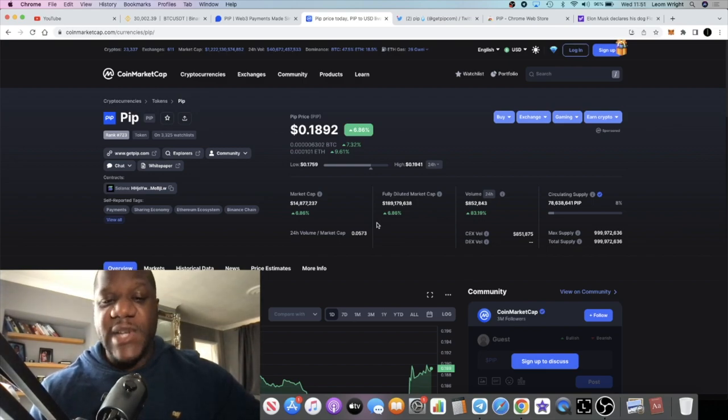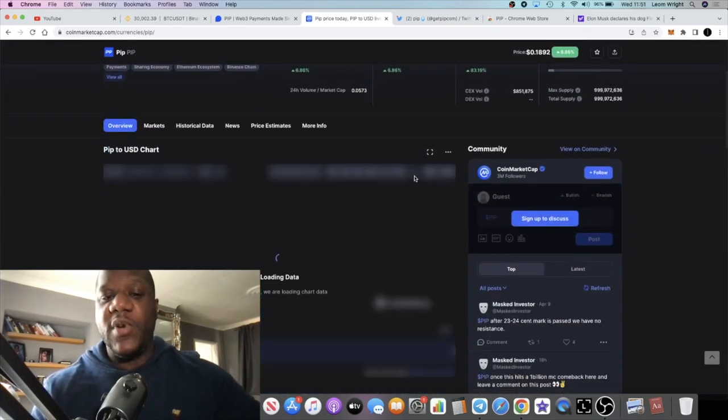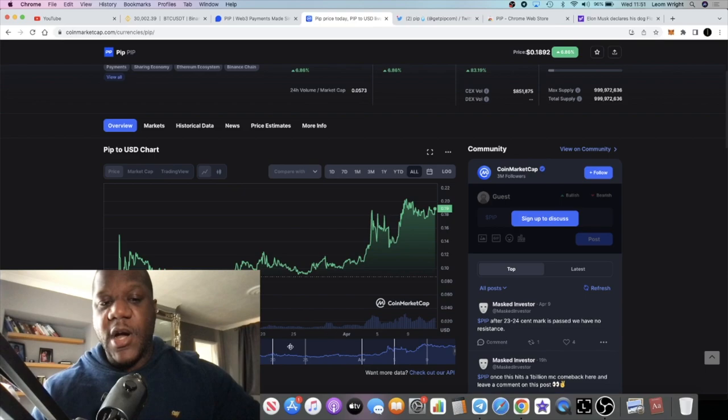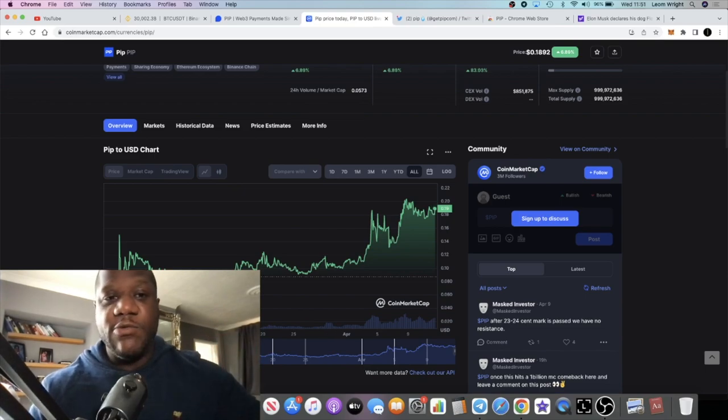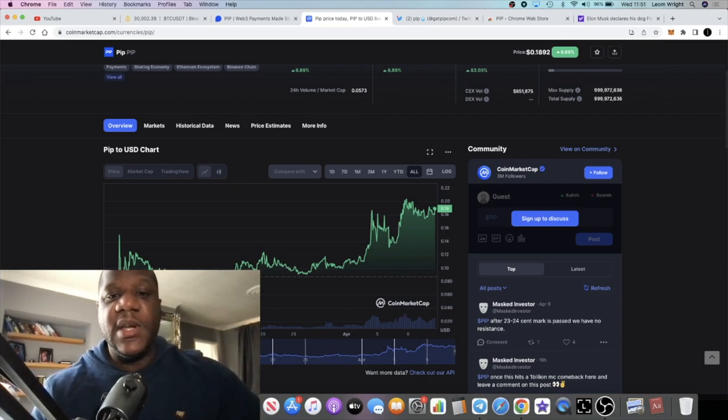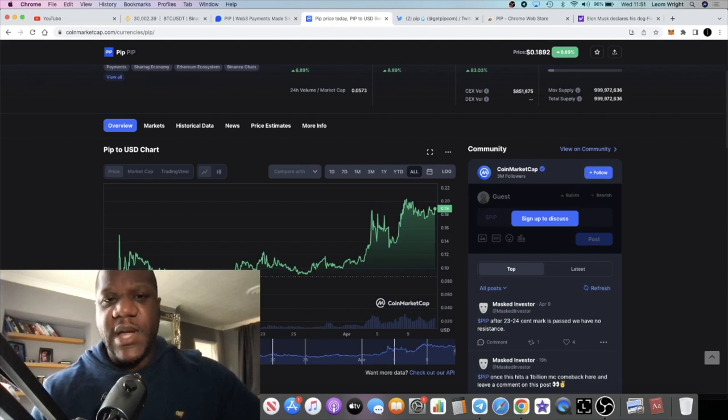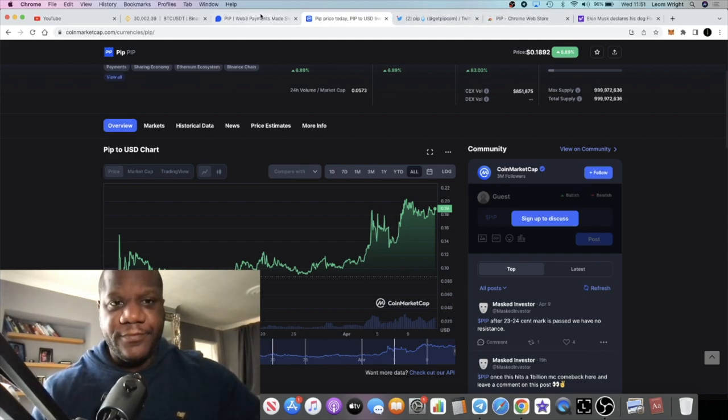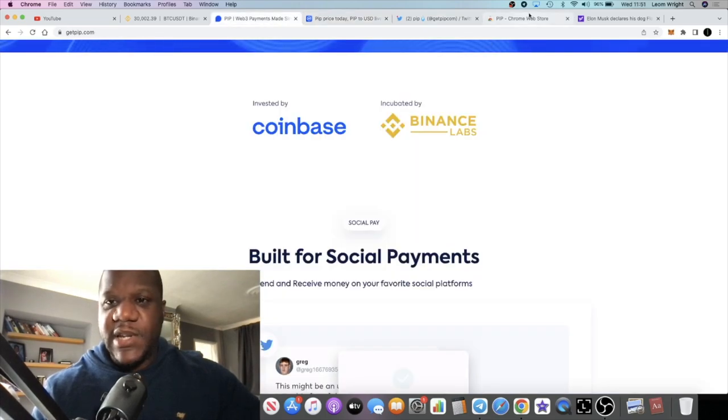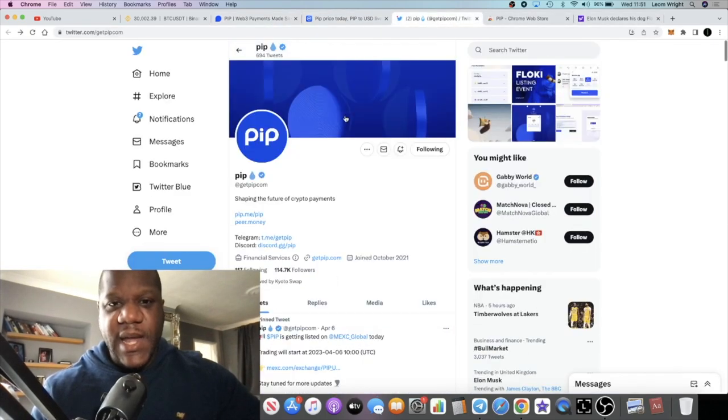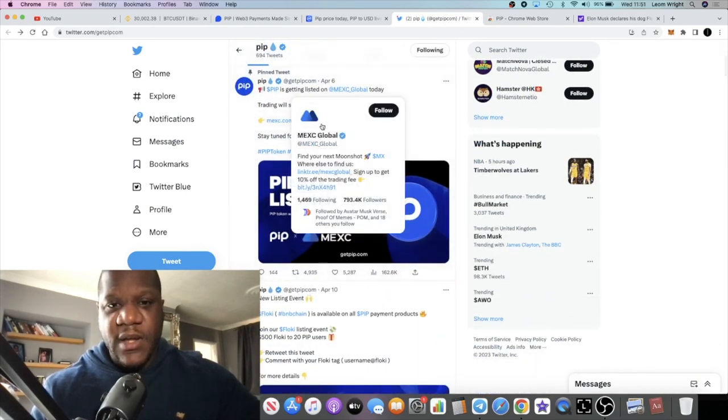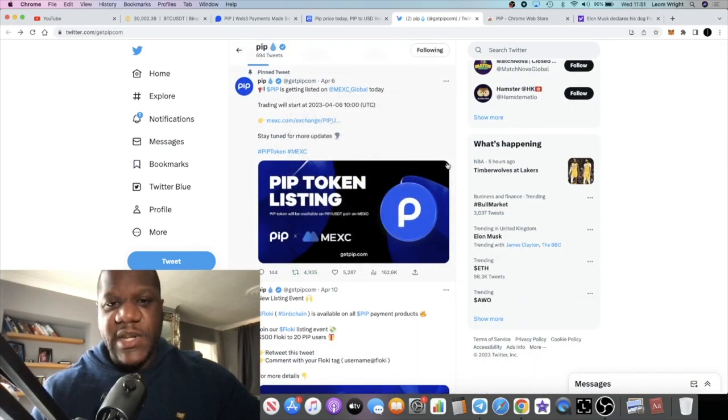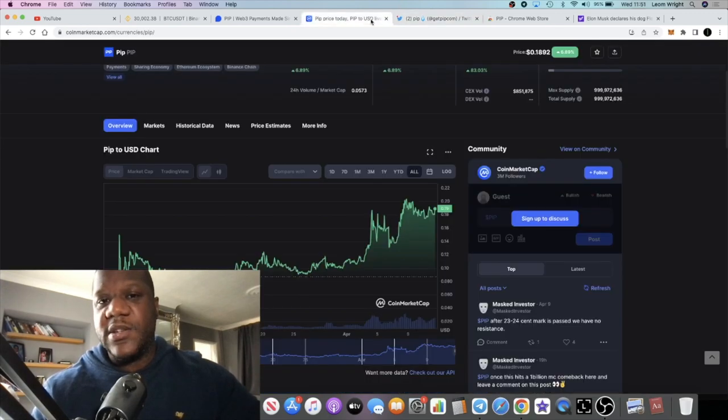Another thing, super bullish - look at the chart. Is this not a bullish chart? This was listed on MEXC exchange only a couple of days ago. They started the trading on the 6th of April, so it's literally been on MEXC for only about a week.